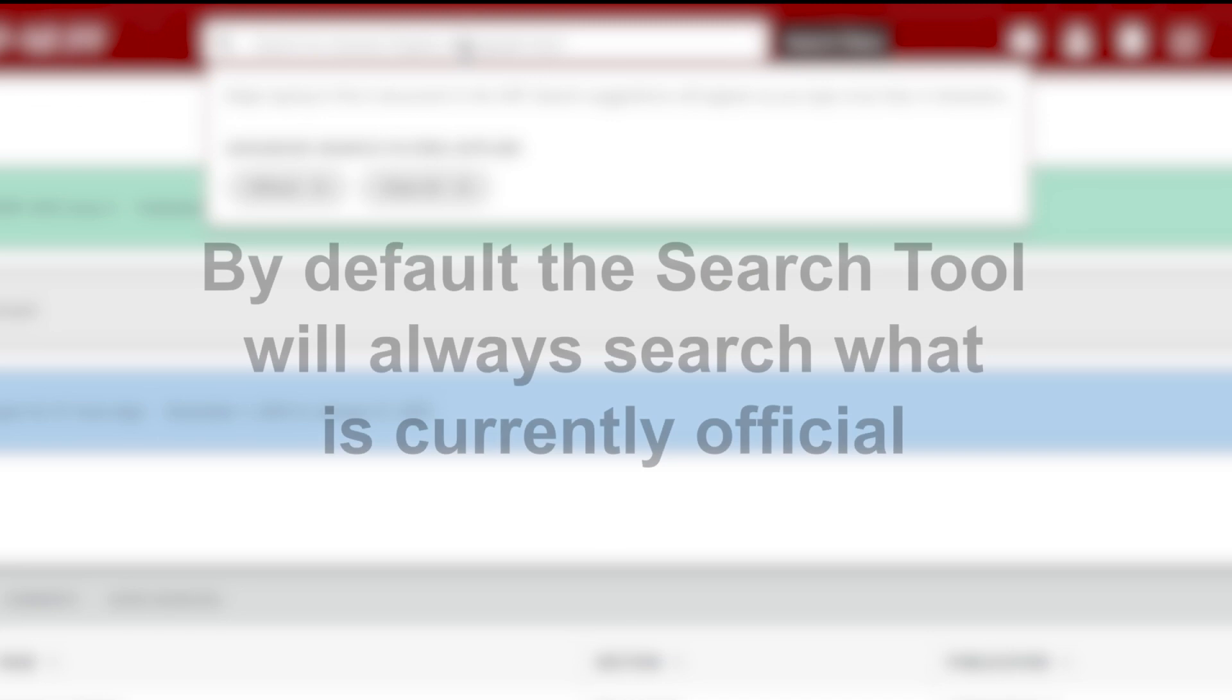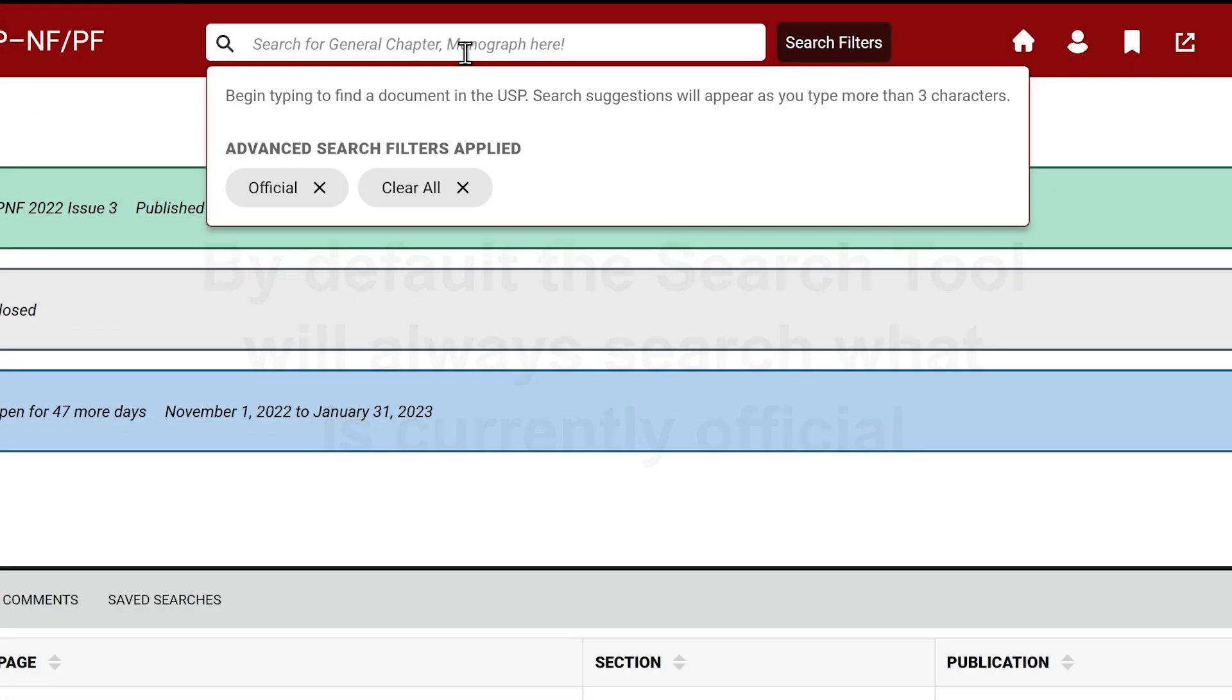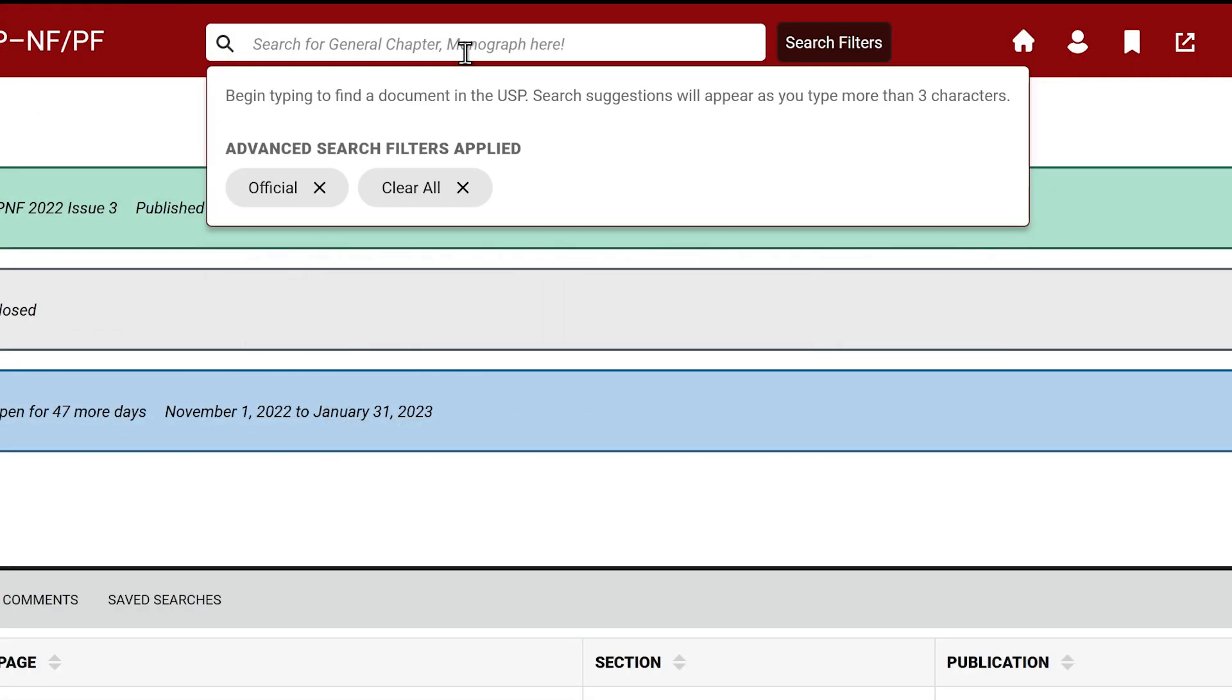By default, the search tool will always search what is currently official. You can also search across all versions that are available to you.